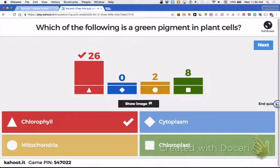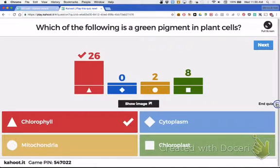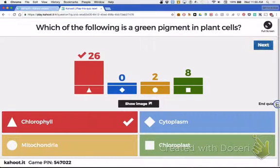The pigment is chlorophyll, and it is in a chloroplast. Somebody said mitochondria — no. What do mitochondria do? Energy — they power cellular respiration. Okay, good job.